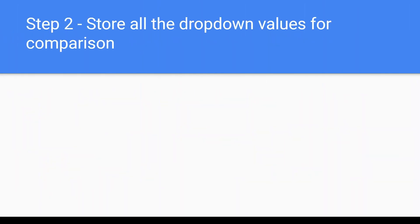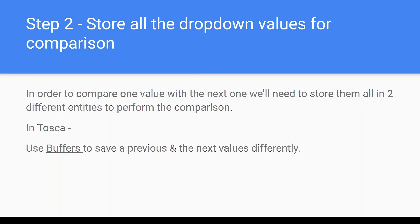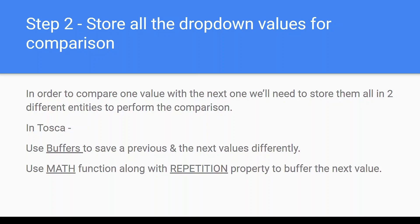Step two is to store all the dropdown values for comparison. In order to compare one value with the next one, we'll need to store them all in two different entities to perform the comparison. So in Tosca we can make use of buffers to save the previous and the next values differently. To store the next value, we can make use of math function along with repetition property to buffer. We'll see this in more detail during our practical implementation.